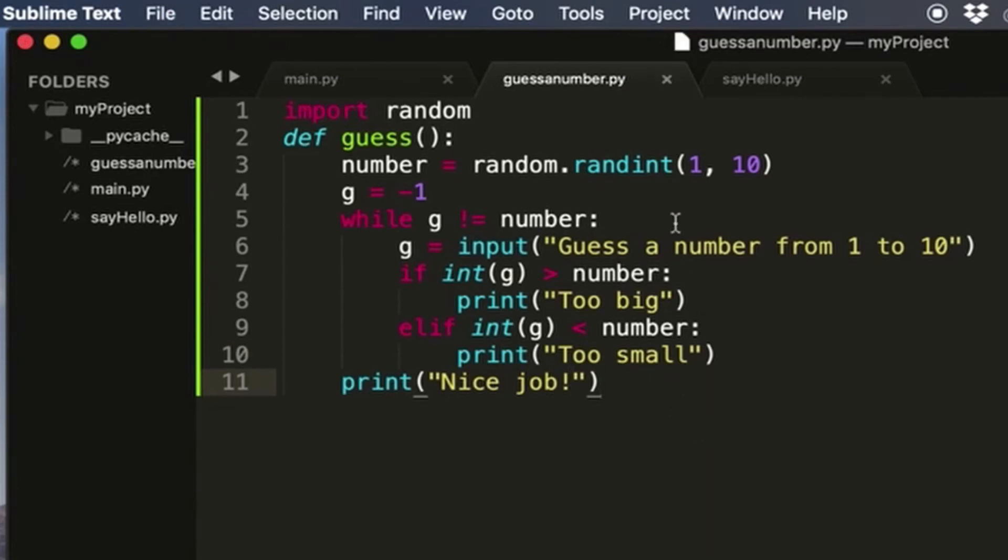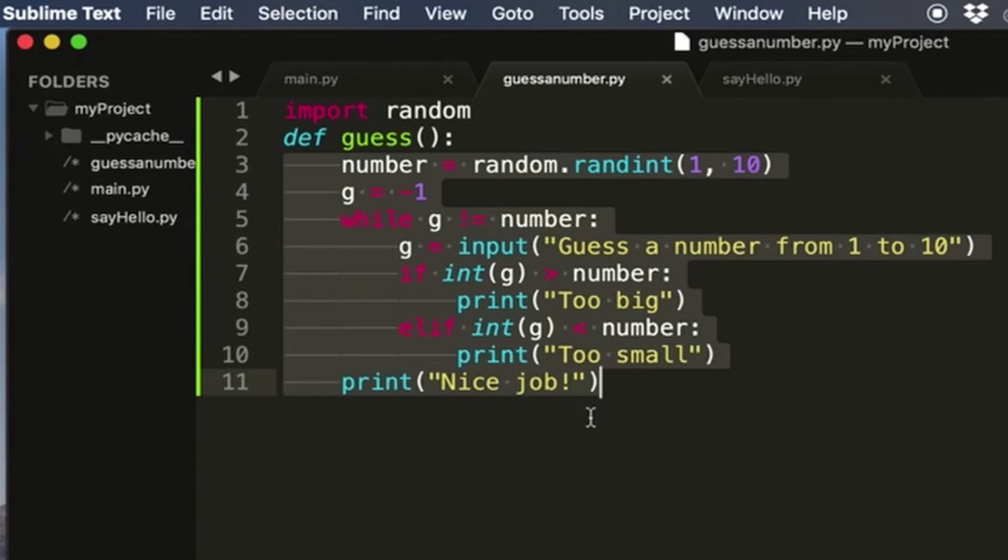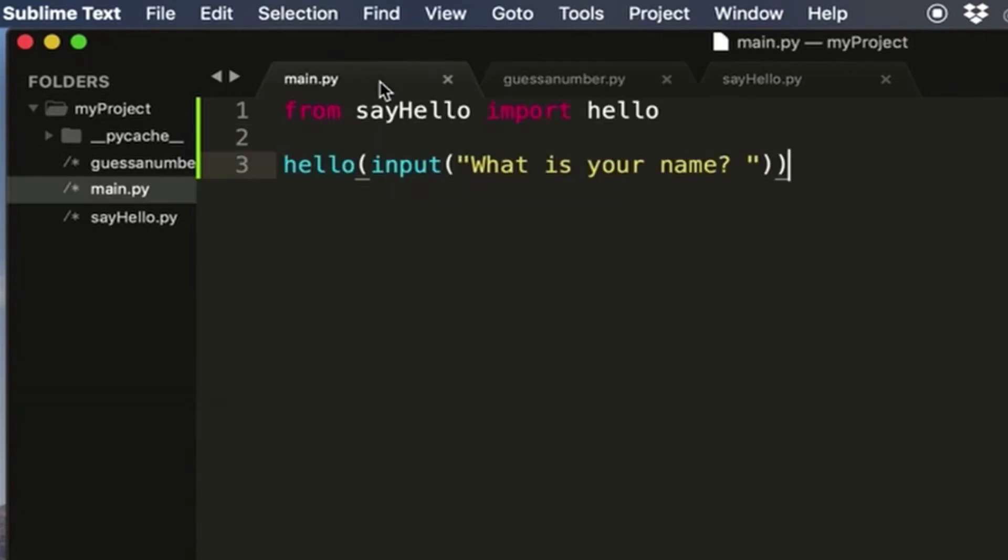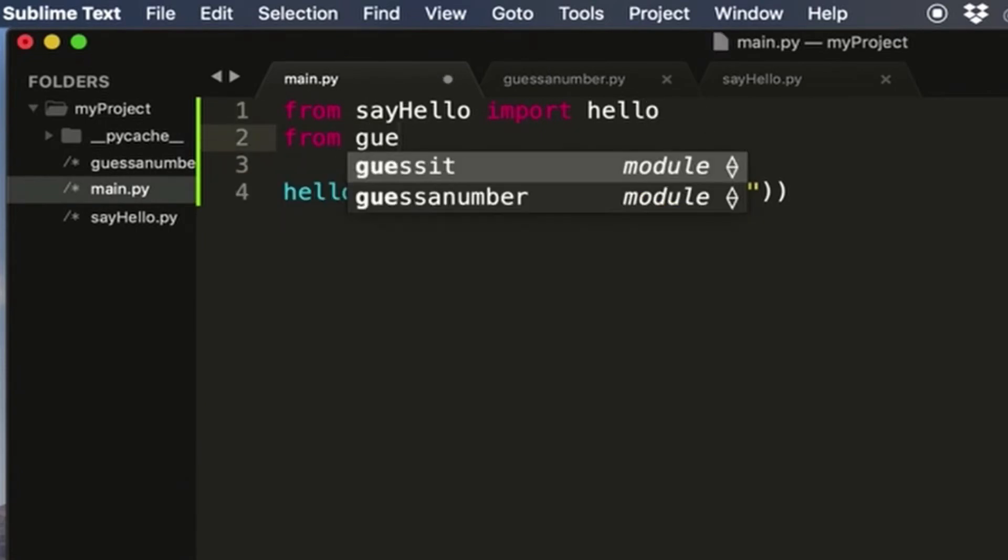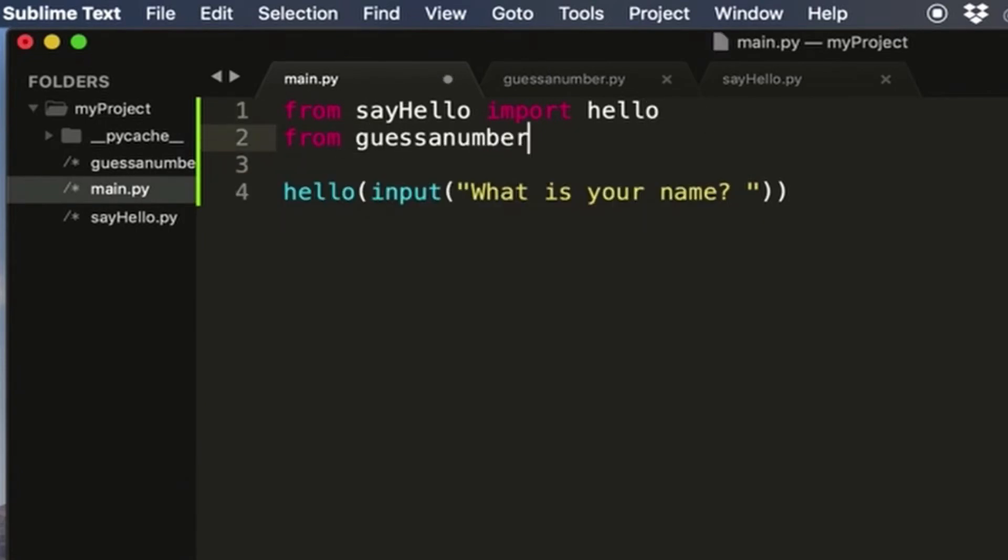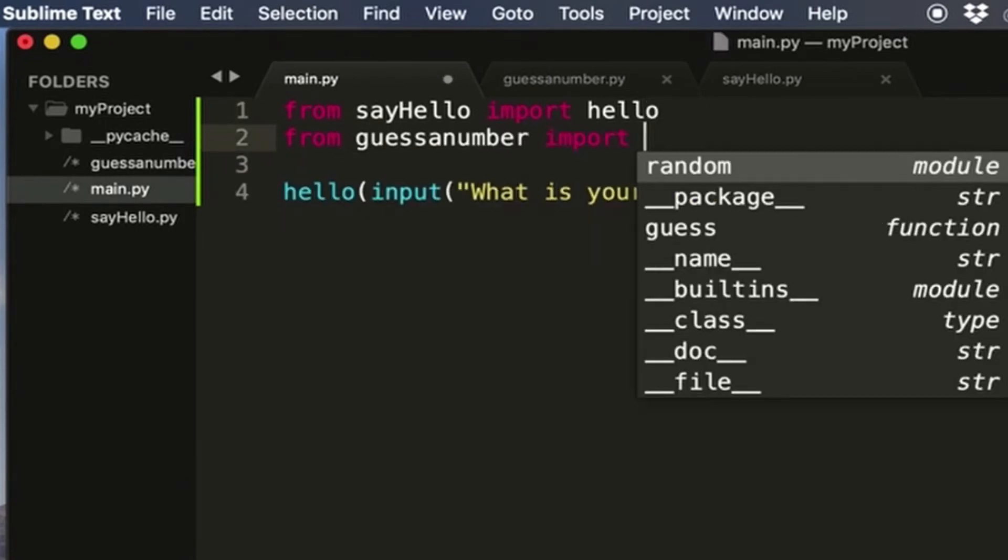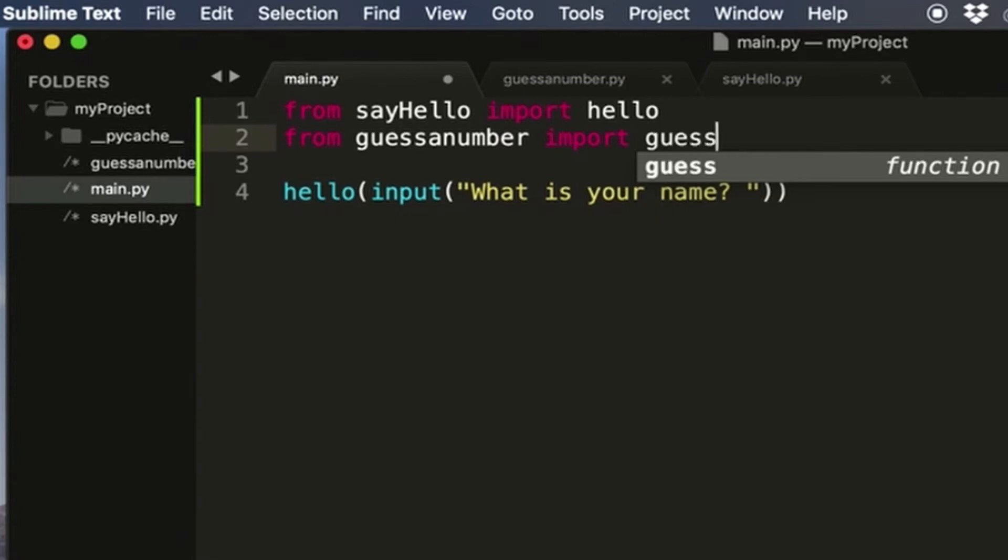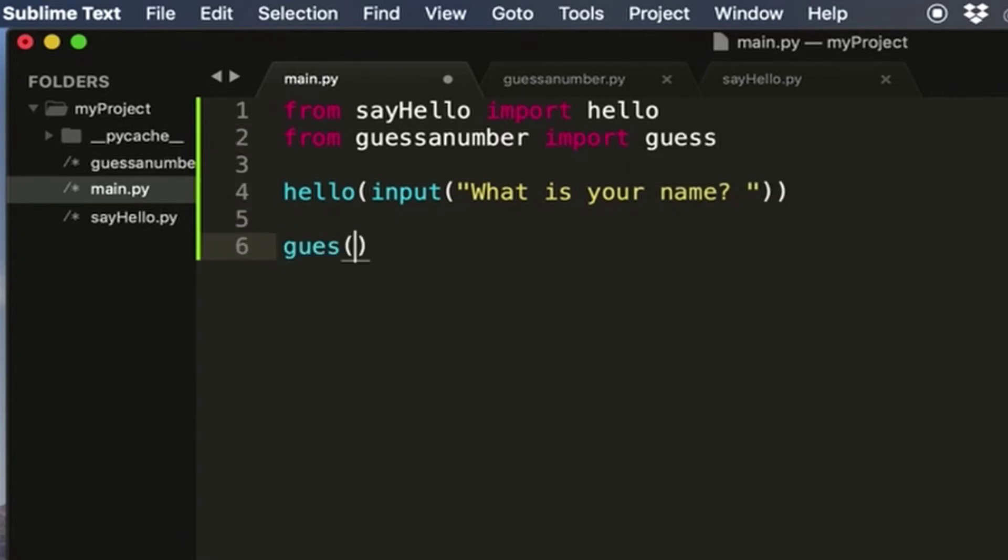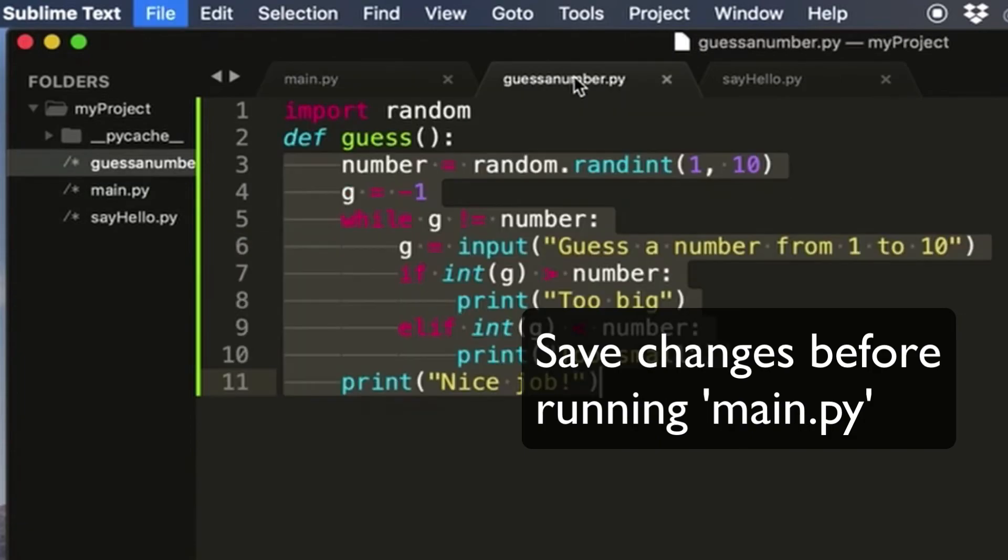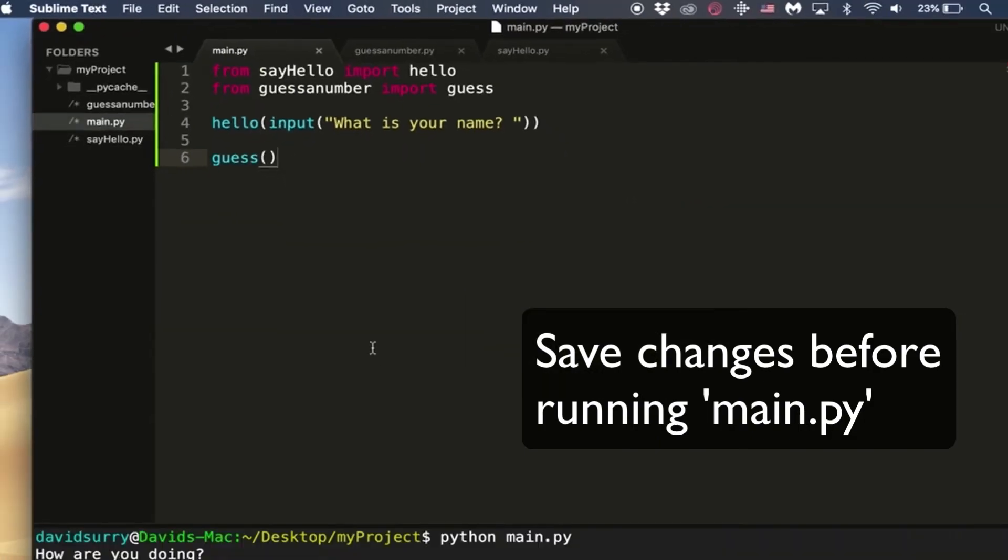Okay, so now we have this guess function in guess_number.py, which has this little game. So then we can go back to main.py and do the same thing. So from guess_a_number, import guess. And then we can just call guess here. And then if we save everything again.